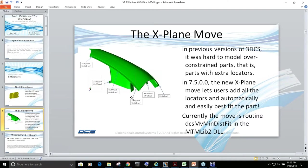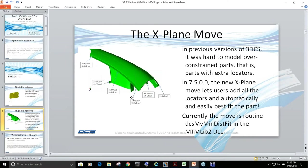We would have to use dynamic midpoints, auto bend, reposting - we'd have to play all kinds of tricks with the software in order to get the fender to do what we wanted. The final and best solution would be to go to our compliant modeler, however that requires an additional license plus a mesh and stiffness file, making it more complicated. So we've introduced this new X-plane move which lets users add all the locators and automatically and easily best fit the part.